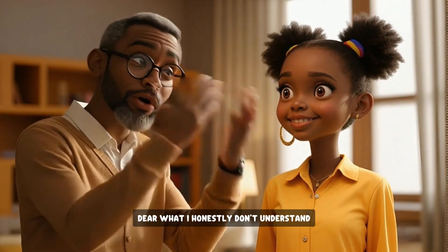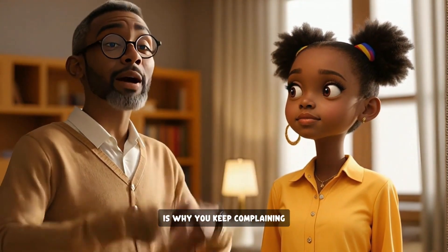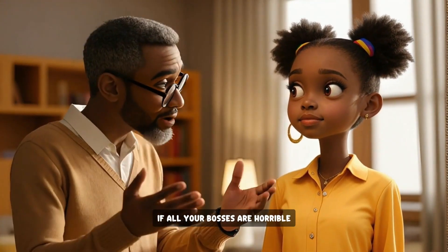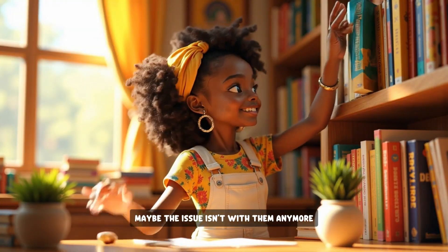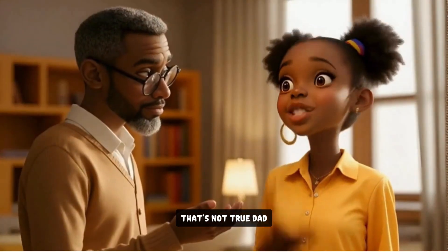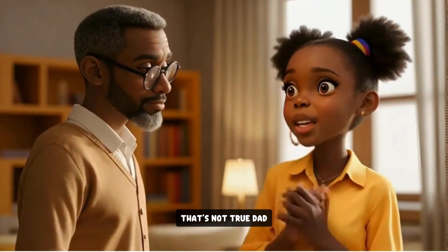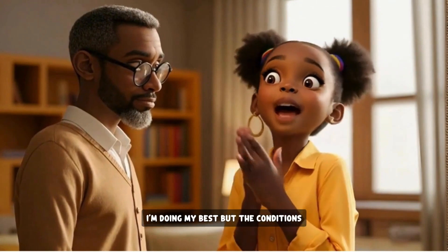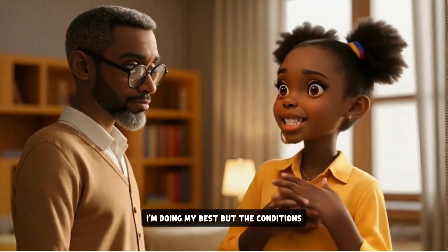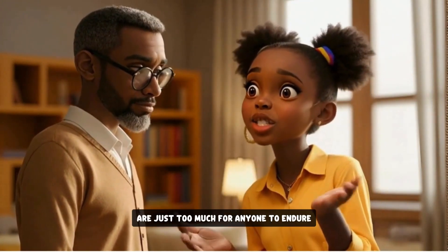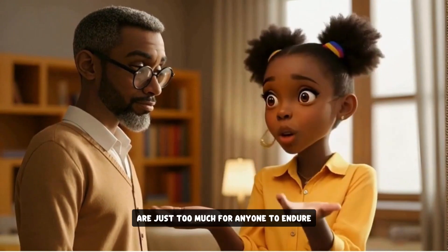Dear, what I honestly don't understand is why you keep complaining about every employer you've had. If all your bosses are horrible, maybe the issue isn't with them anymore. That's not true, Dad. It's not like that at all. I'm doing my best, but the conditions and the treatment I get are just too much for anyone to endure.